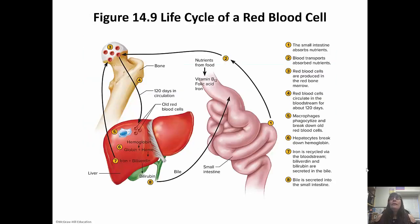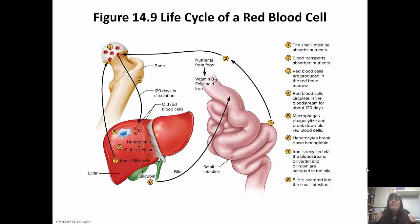This is showing you the life cycle of a red blood cell. The small intestine is where 90 percent of our nutrient absorption occurs, and blood is what transports those absorbed nutrients. Red blood cells are produced in the bone marrow, circulate for about 120 days, and then macrophages phagocytize and break them down so we can reuse the components.